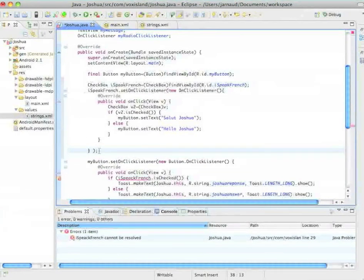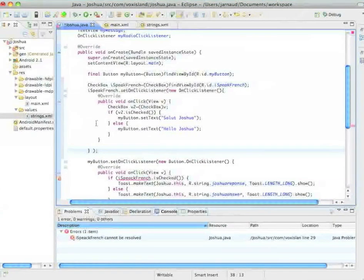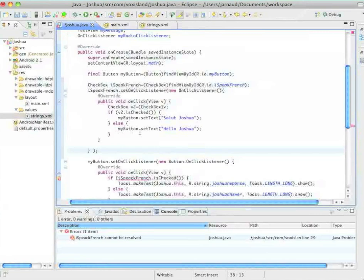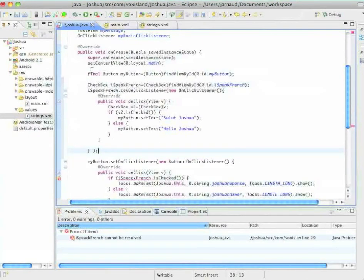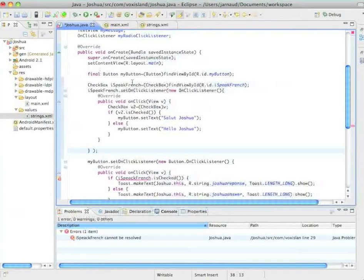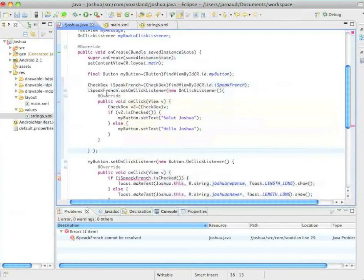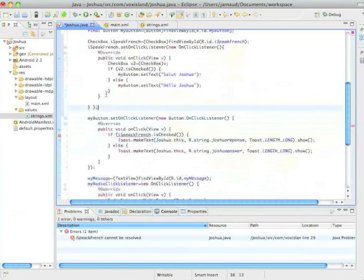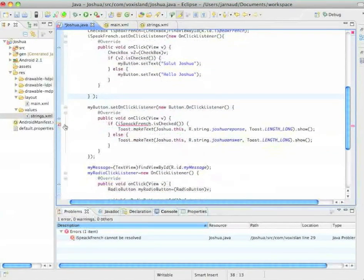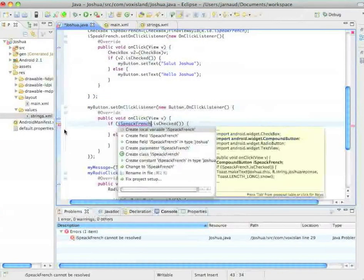Just because, see, in my code, I'm using myButton. And myButton is defined by this final button myButton equal, blah, blah, blah. So I would have had another issue. So another error. Let's check it.